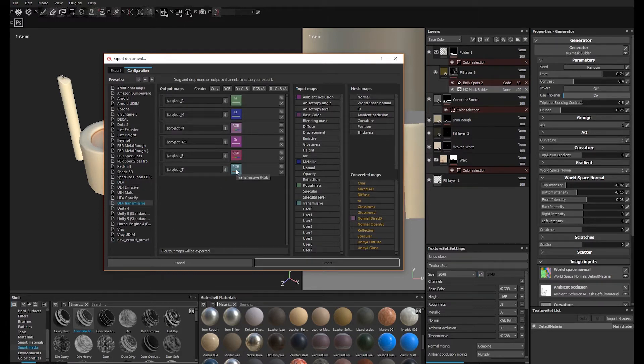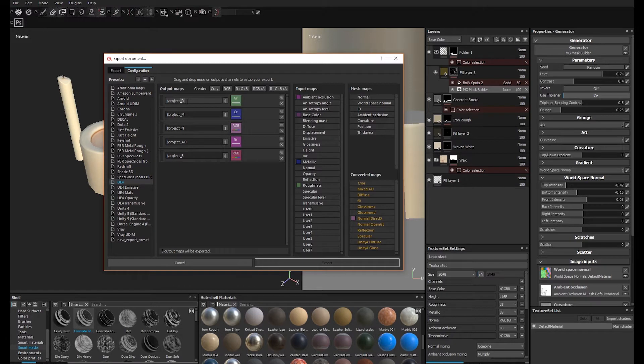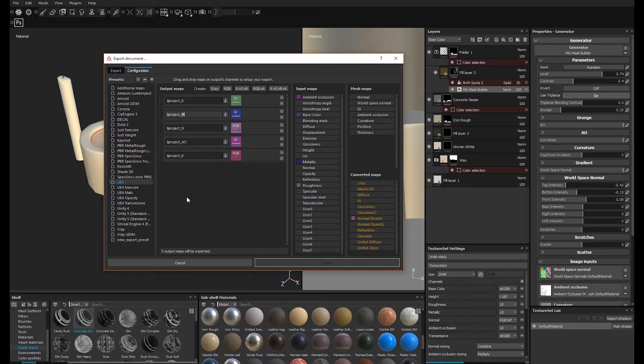As you can see here, I created an RGB output and dropped the transmissive input into the slot. For my texture names, I've copied the project name formatting expression and added the underscore first initial identifier that my team uses in our internal texture naming convention.